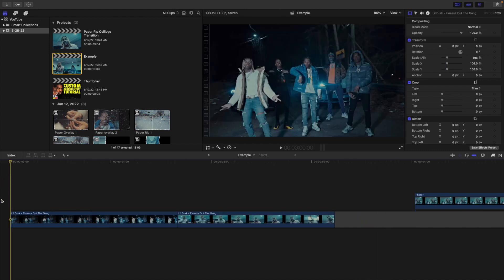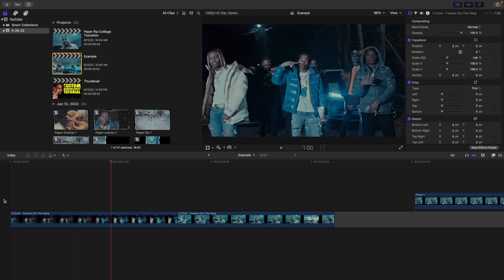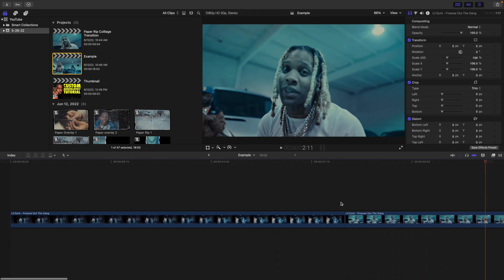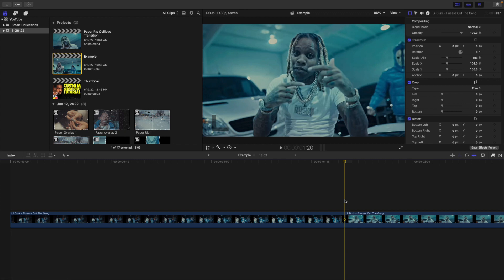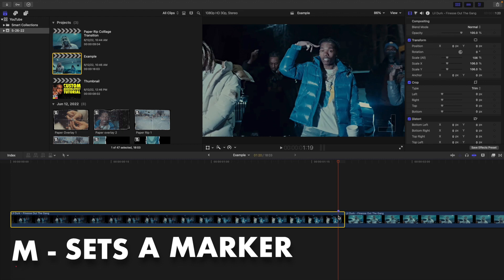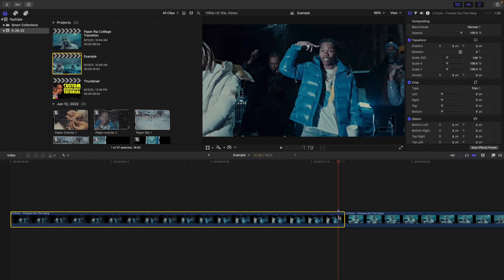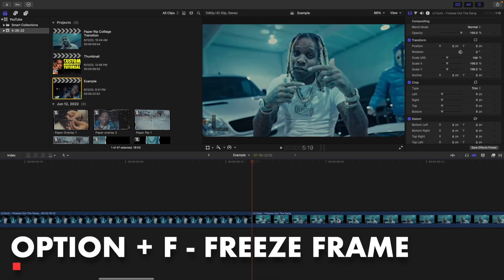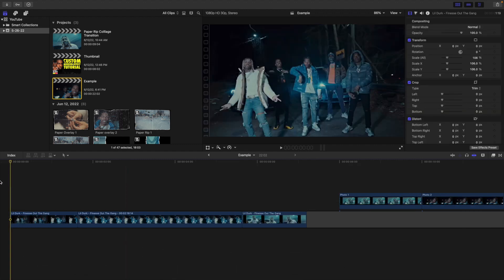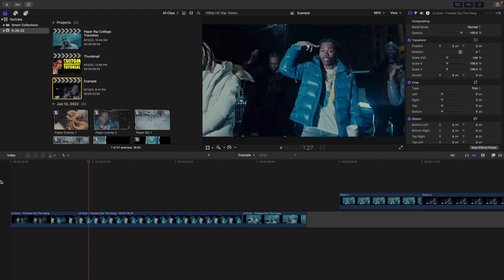So what you want to do is you want to head over to your two clips. You can see I just have two clips. You want to transition in between these two clips with a really cool paper collage transition. Head over to your first clip. What you want to do is you want to go back one frame, place a marker, and all you're going to do is create a freeze frame. So you're freezing the last frame of the first clip — make sure you're on the last frame of the first clip and then just click Option F and you will have created a freeze frame.